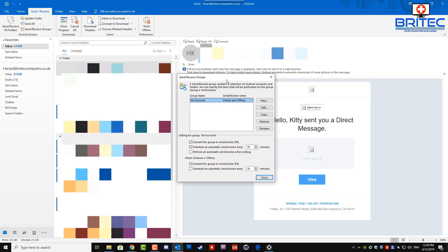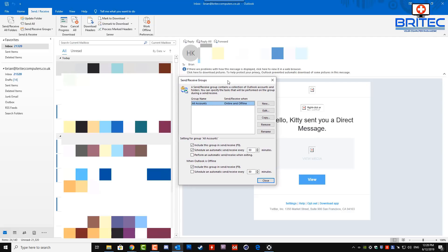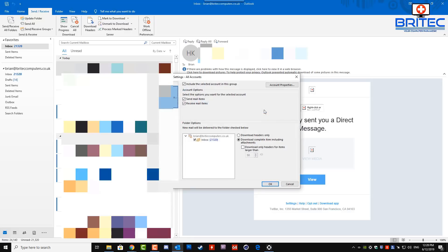This will open up another box — the Send and Receive Groups box. Once you're here, you should see your email account. I'm going to be doing all email accounts so I'll click Edit, but if your specific email account is listed there, select it.